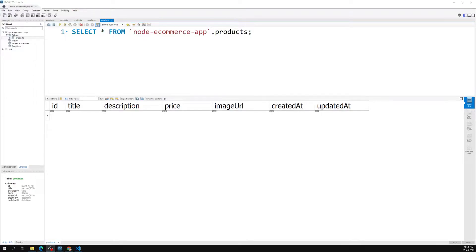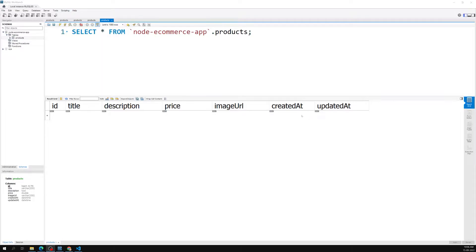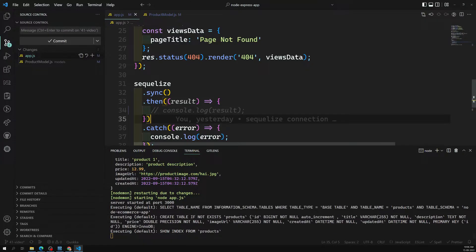Hi friends, this is Leela, welcome to my channel Leela WebDev. In the previous session we successfully created the model for the products and also synced the products model into our database. Now we are able to see the column names: title, description, price, image URL, created_at and updated_at — these are created automatically by Sequelize itself. If you want to modify these columns, we can configure it.